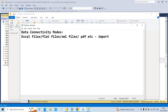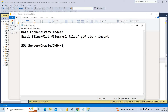If we go with direct query mode — whenever getting data from SQL Server or any RDBMS software like Oracle, PostgreSQL, Netezza, etc., or from data warehouse databases — it can be used in either import mode or direct query mode.